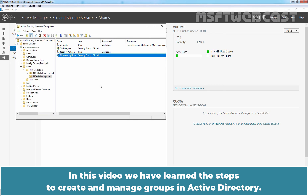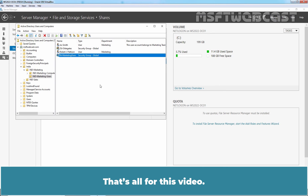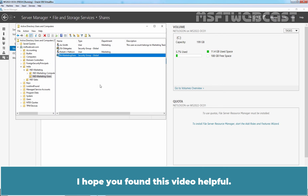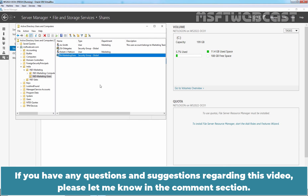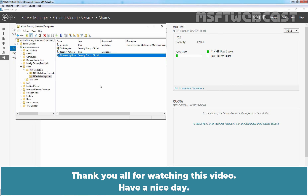In this video, we have learnt the steps to create and manage groups in Active Directory. That's all for this video. I hope you found this video helpful. If you have any questions and suggestions regarding this video, please let me know in the comment section. Thank you all for watching. Have a nice day.